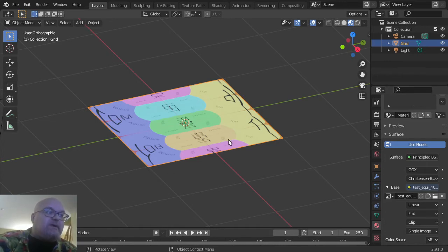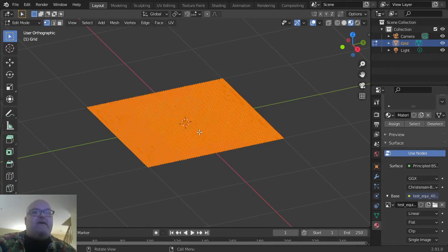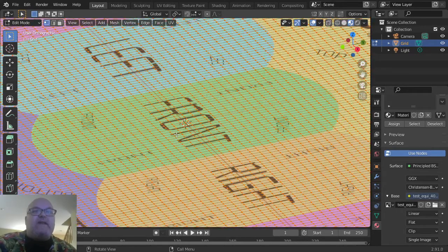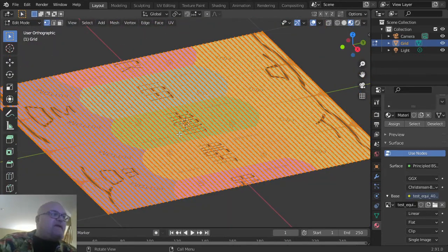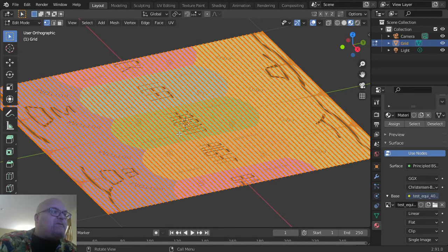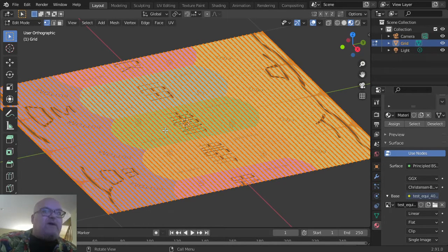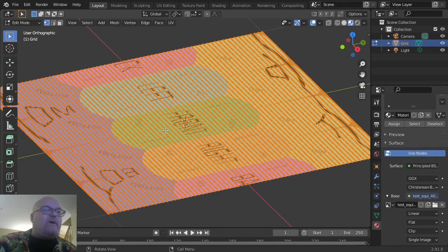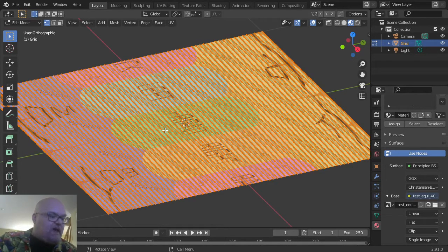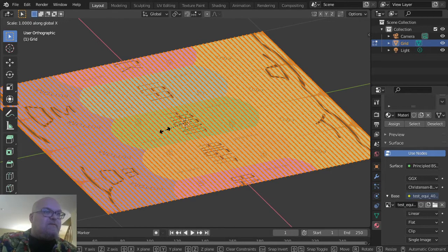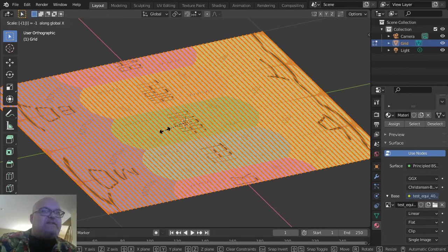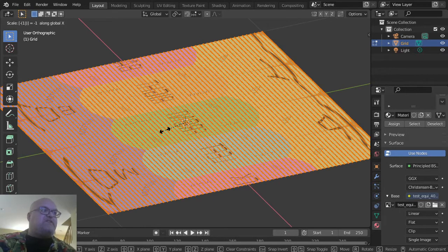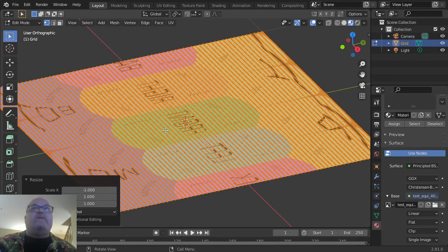With the grid selected, go into Edit mode by pressing Tab. You'll see the grid is way more complicated. Press A to select everything—all the vertices on this model. Then press S for scale, X for the X-axis, then negative 1. That will scale the entire model by negative one. Press Enter at the end to save what you've done.